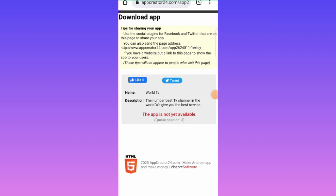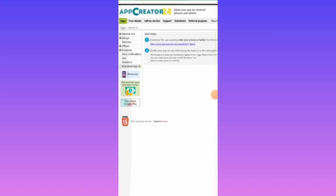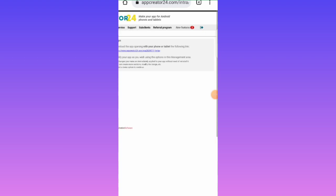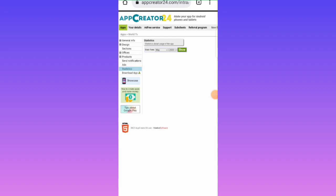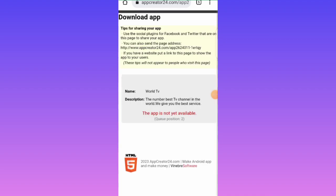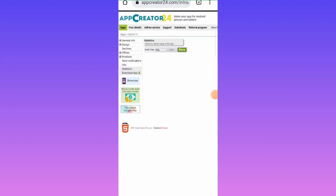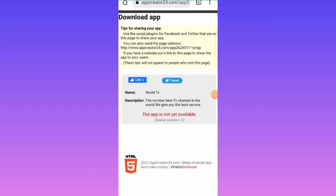You can see 'Word TV — the number one best channel in the world, we give you the best experience.' The app is not yet available — it is still being processed, so we need to wait a little. Let's exercise patience; it will come very soon.